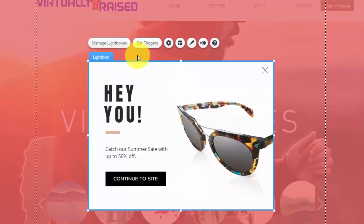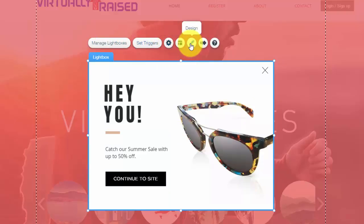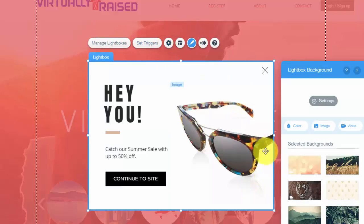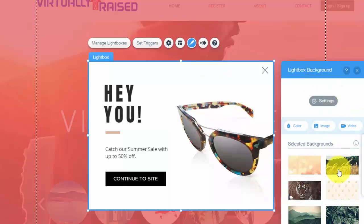And then to change the design of your lightbox, you would go into here and you would simply go to design, change the color, change the background to whatever you want.